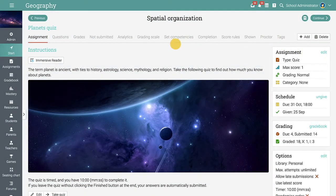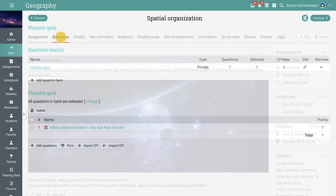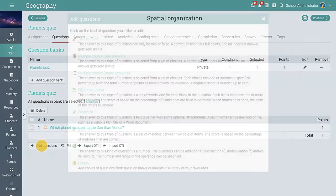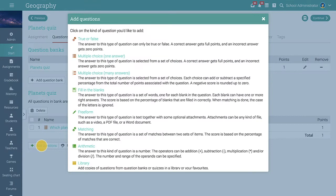In the Questions tab of Quizzes and Surveys, you can create questions or import them from question banks. You can add seven types of questions, including true or false, multiple choice, matching, and more.